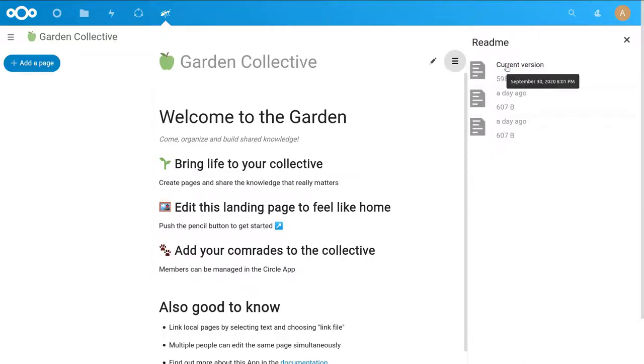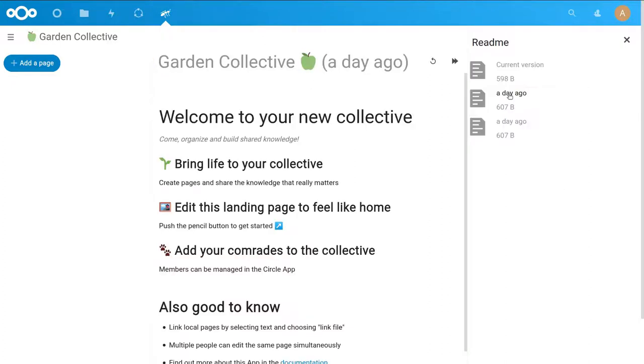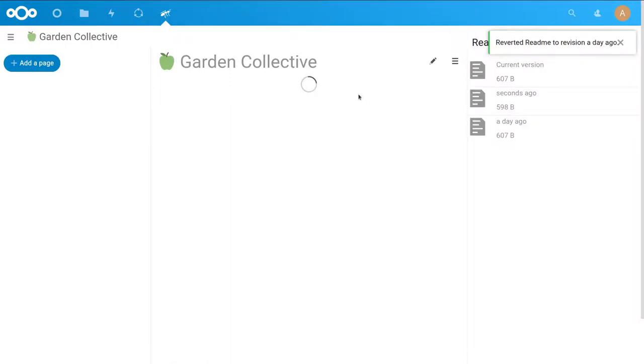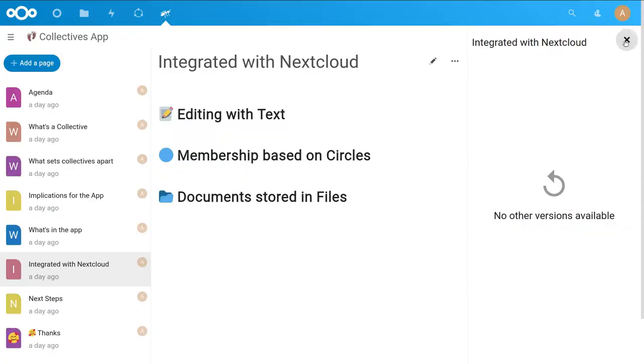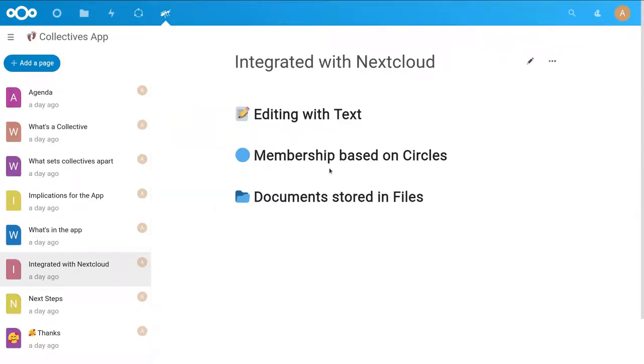You can view old versions of pages and revert to them. So if you feel like you made a mistake or changed something and later somebody complains, you can revert back to the old version. We tried to integrate as well as possible with existing Nextcloud apps, using the Text app for editing, which gives us collaborative editing and also means people have the same user interface they're already familiar with from other Nextcloud apps.